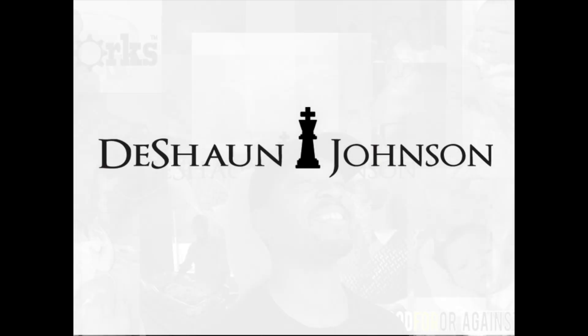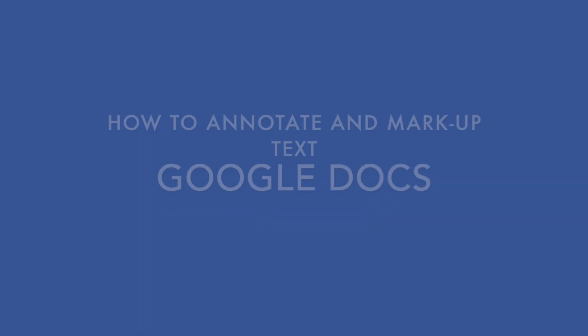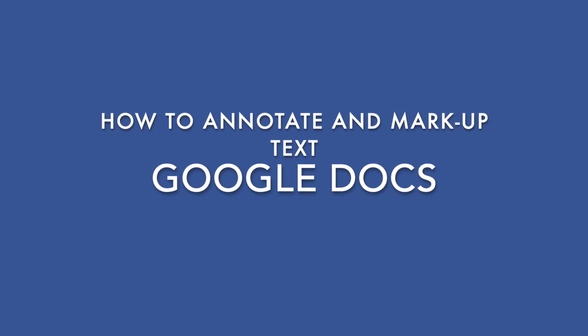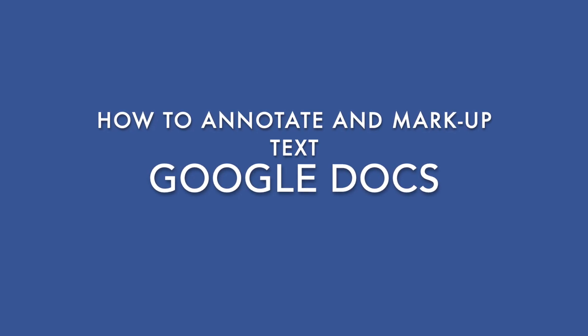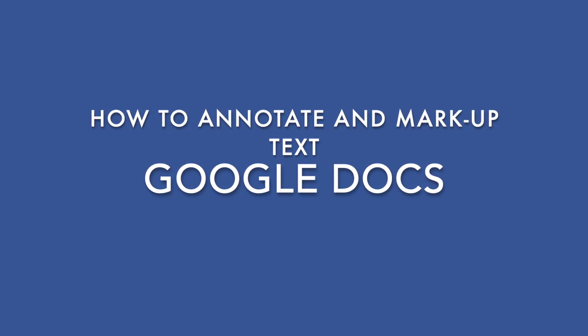What's up my online and offline teachers, welcome back or for the first time to the content of Deshaun Johnson that informs and educates teachers.